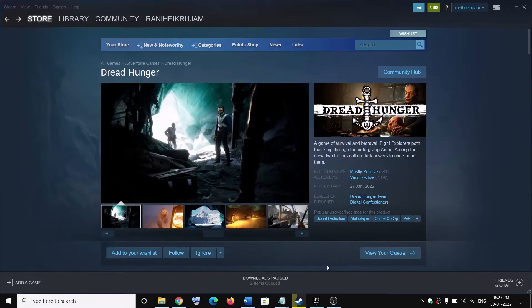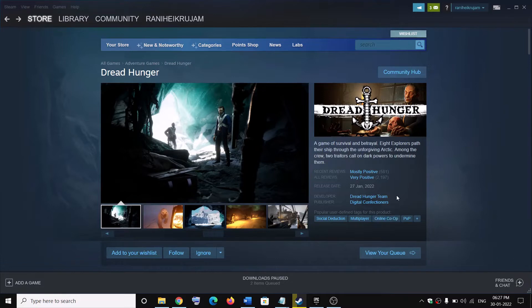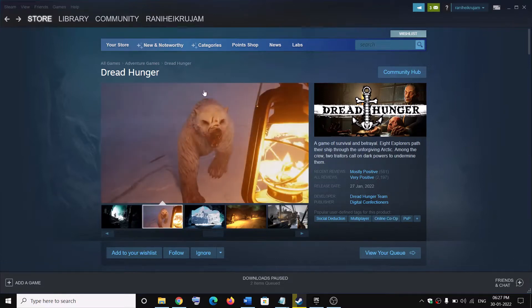Hello guys, welcome to my channel. Today in this video I am going to show you how to fix fatal error crashing and freezing issues with Dread Hunger game on your Windows computer.